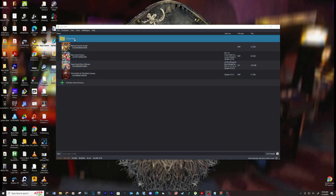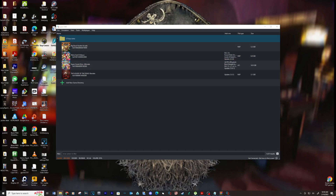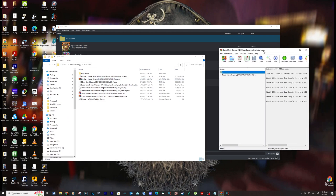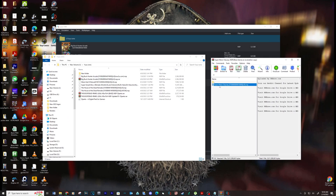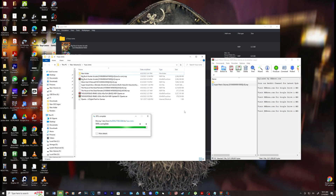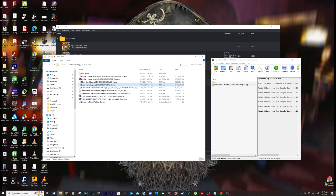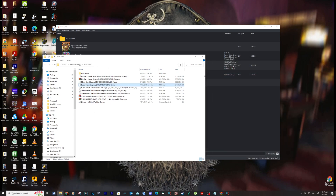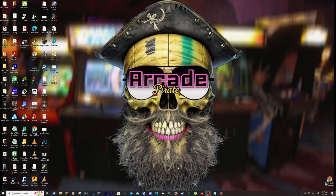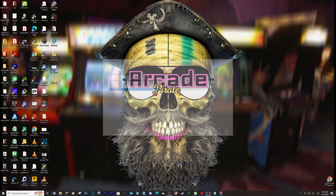Open Yuzu, right click on your game directory, and then click on open directory location. Extract your game into this location. Close and re-open Yuzu. Now you should be able to see your game.